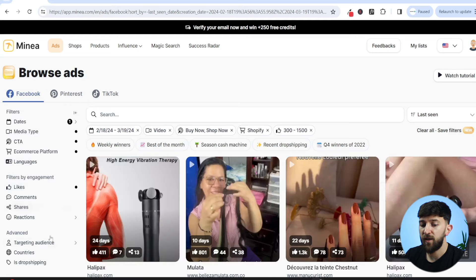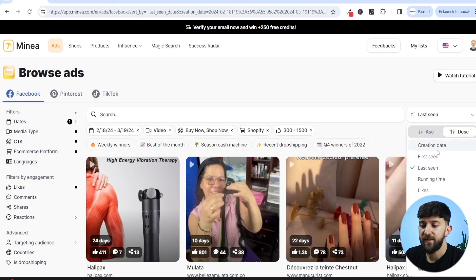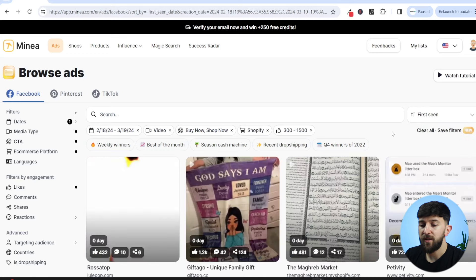You can of course add some extra advanced settings, such as target audience, countries, and things like that. But these are the main filters you are going to want to use to find unsaturated products. The last thing to do is sort these by first seen descending, so we are going to see the newest ads that fit these criteria.